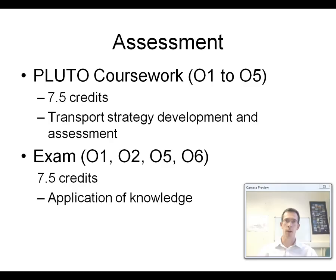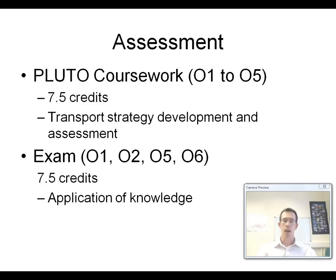We also have an exam, which is again seven and a half credits — the other half of the module. This is basically testing whether you're able to apply the knowledge you've learnt through the course. We tend to set practical problems for you to apply the principles we've taught you and tell us what the solutions might be. The exams aren't until January, so it's not worth worrying about those now. We'll be taking you through different ways of answering exam questions through the discussion groups throughout the course of the module.